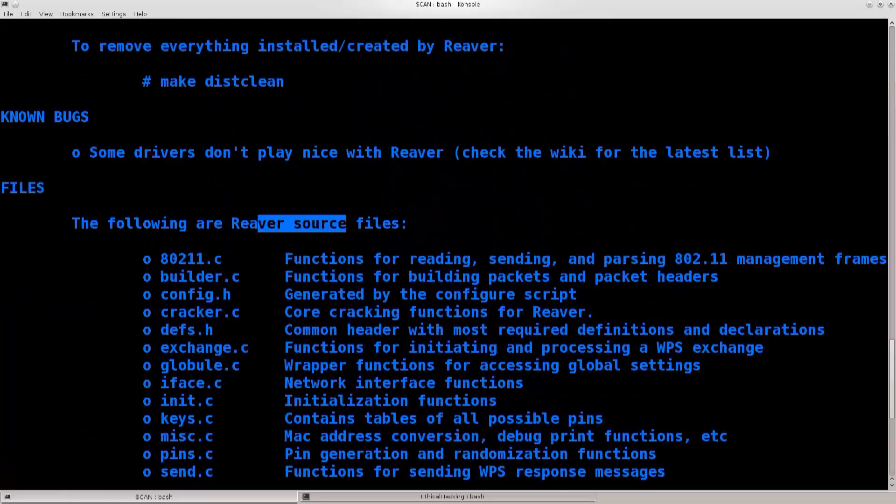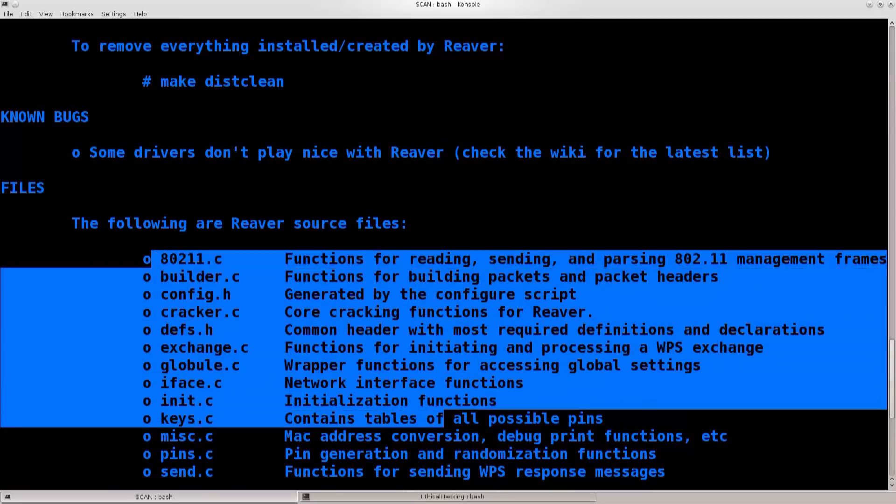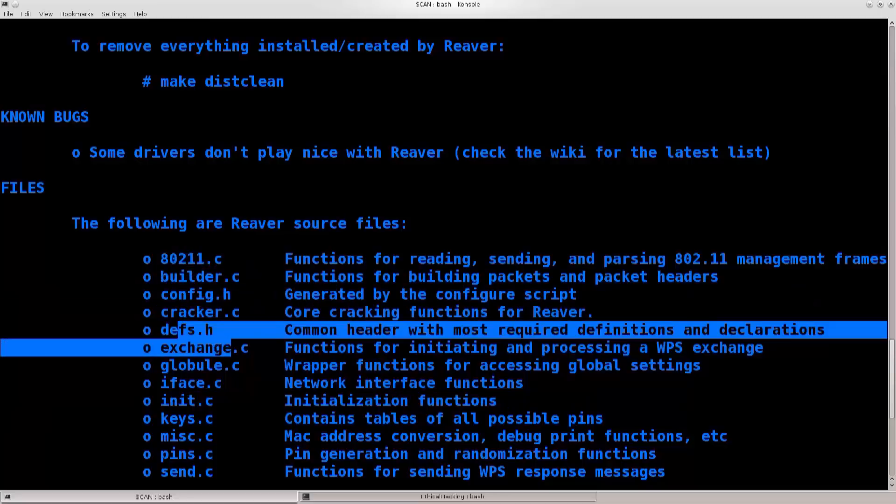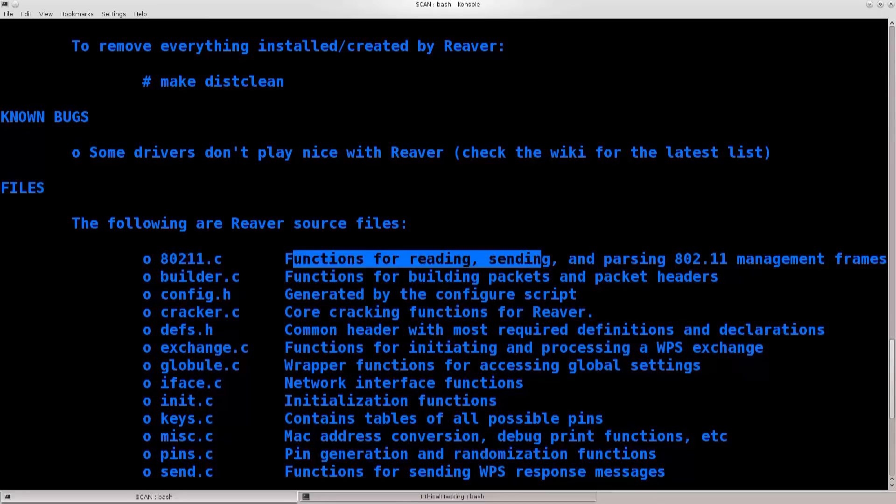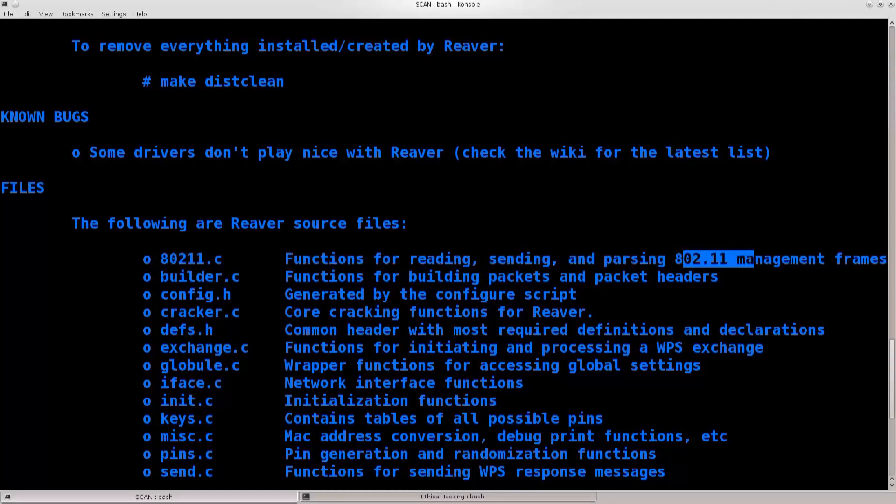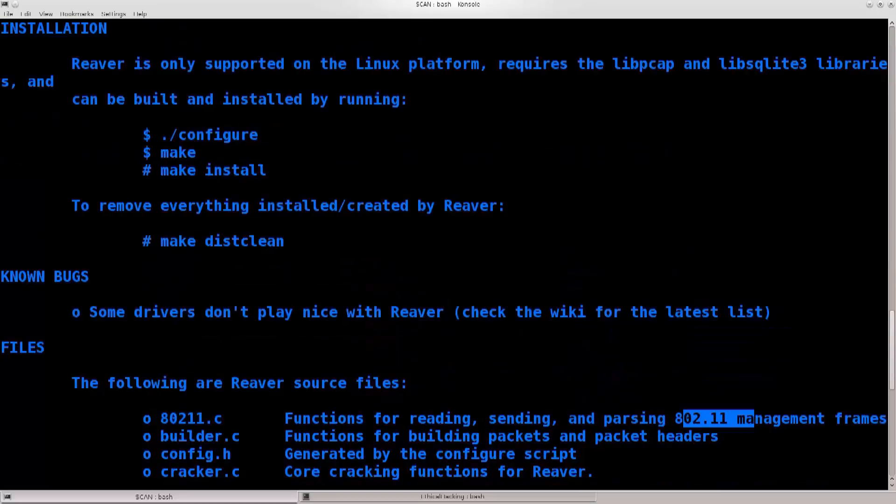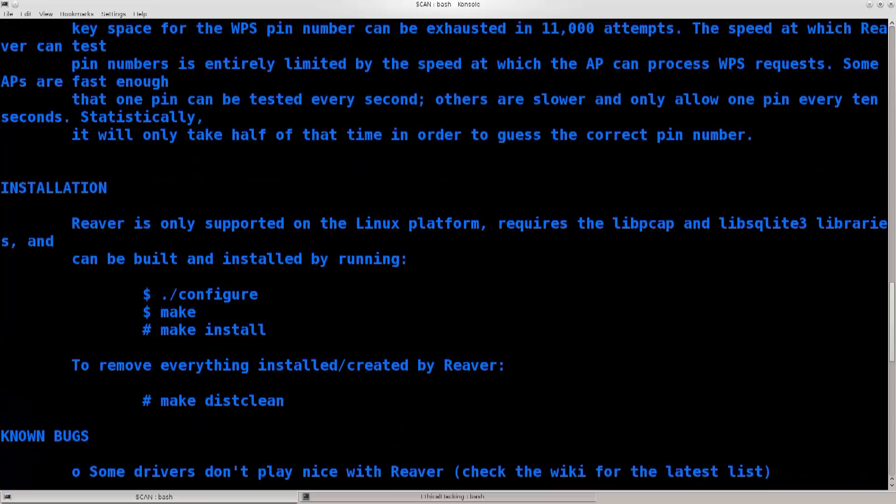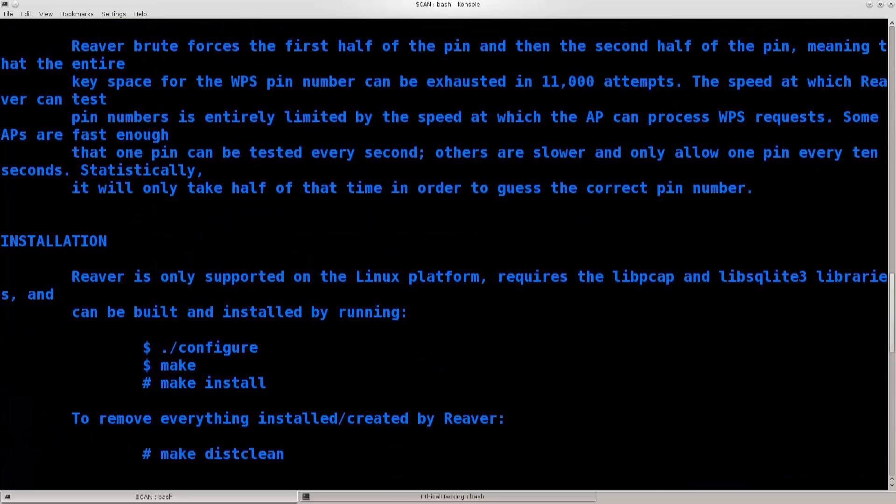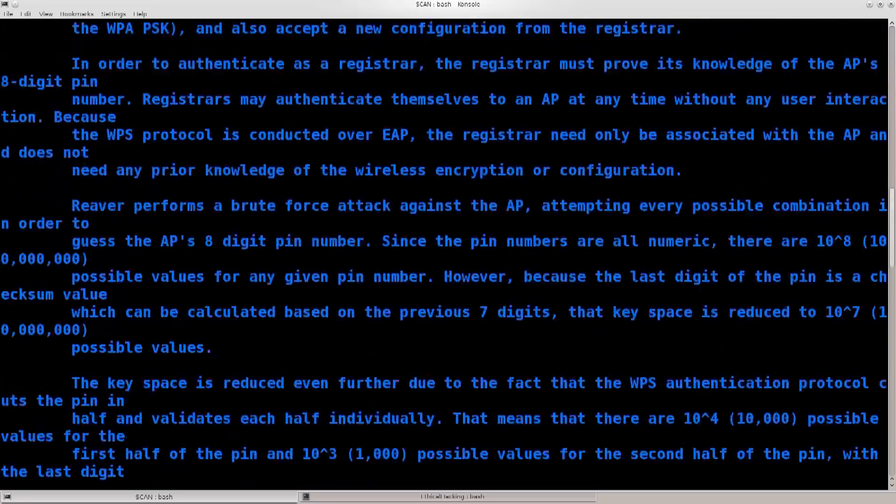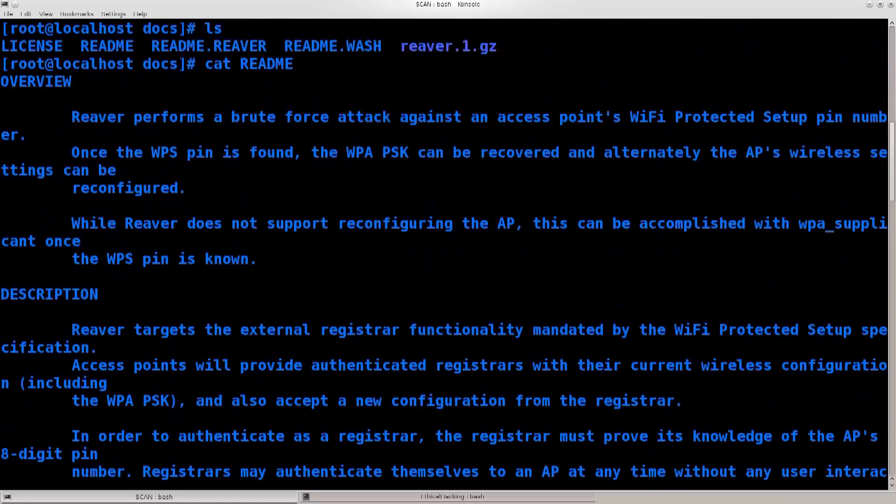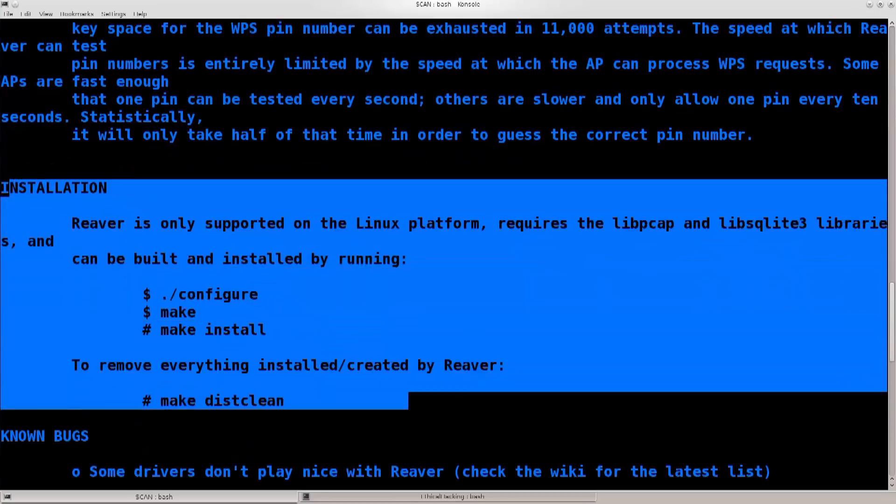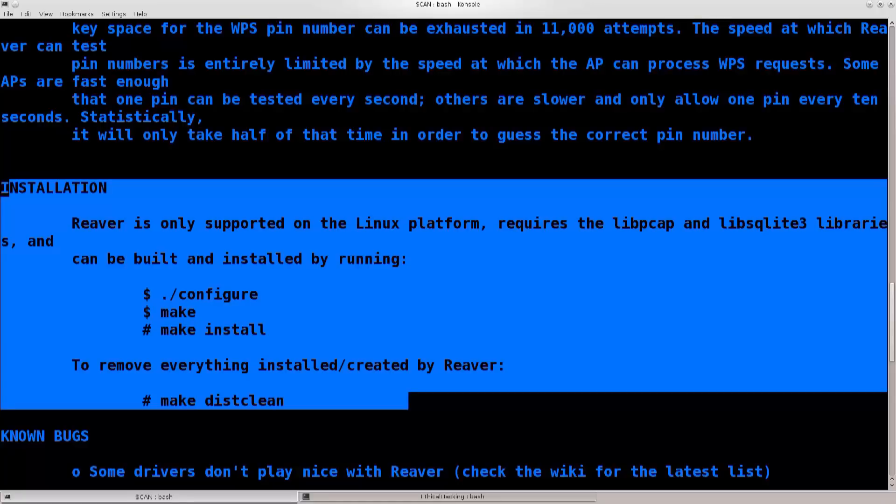So, the following are reverse source files. It has the description of what is located in each one of these files. So, you have 802.11.c functions for reading, sending, and parsing 802.11 management frames. 802.11 is a standard, as I said before. But, look at this. The developer has actually left the entire installation process here.